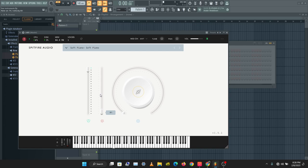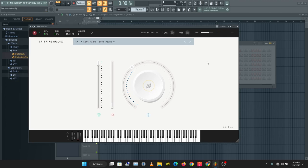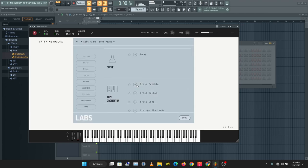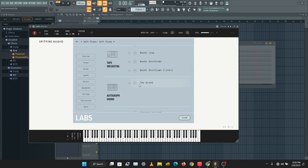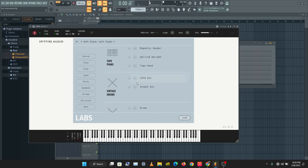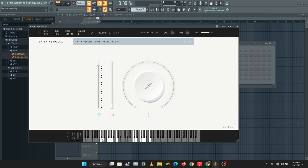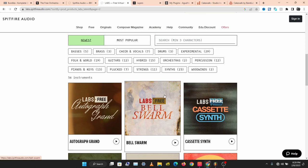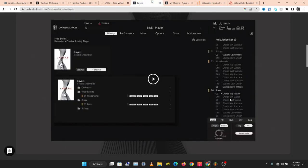This is a soft piano — I really like this piano. You also have some drum kits. Go check out LABS — 56 instruments to choose from, very, very quality instruments.